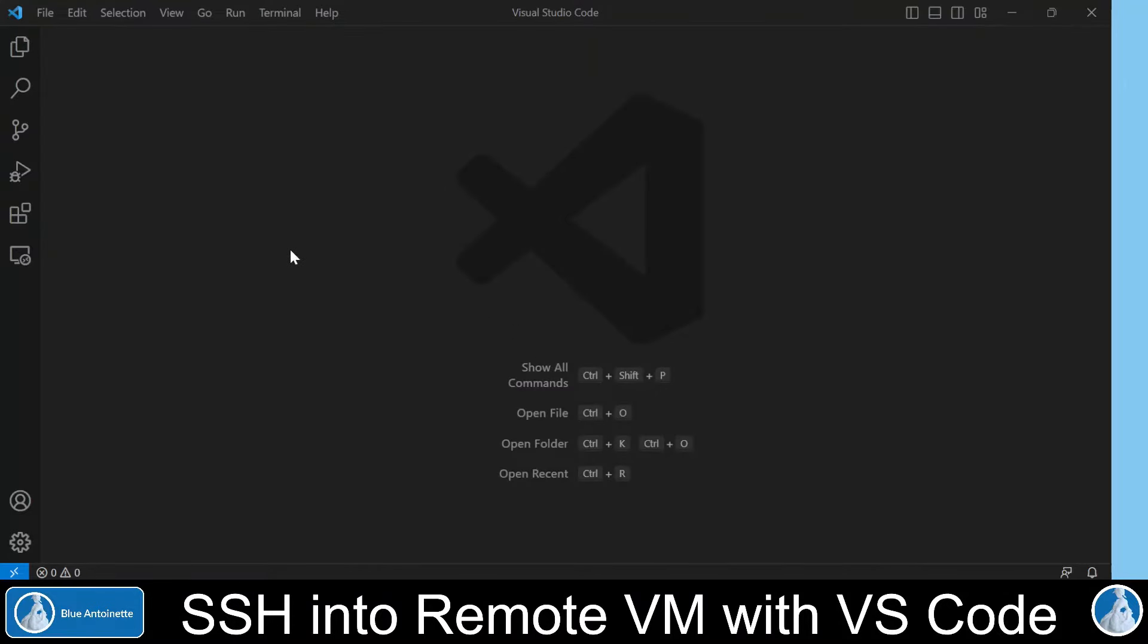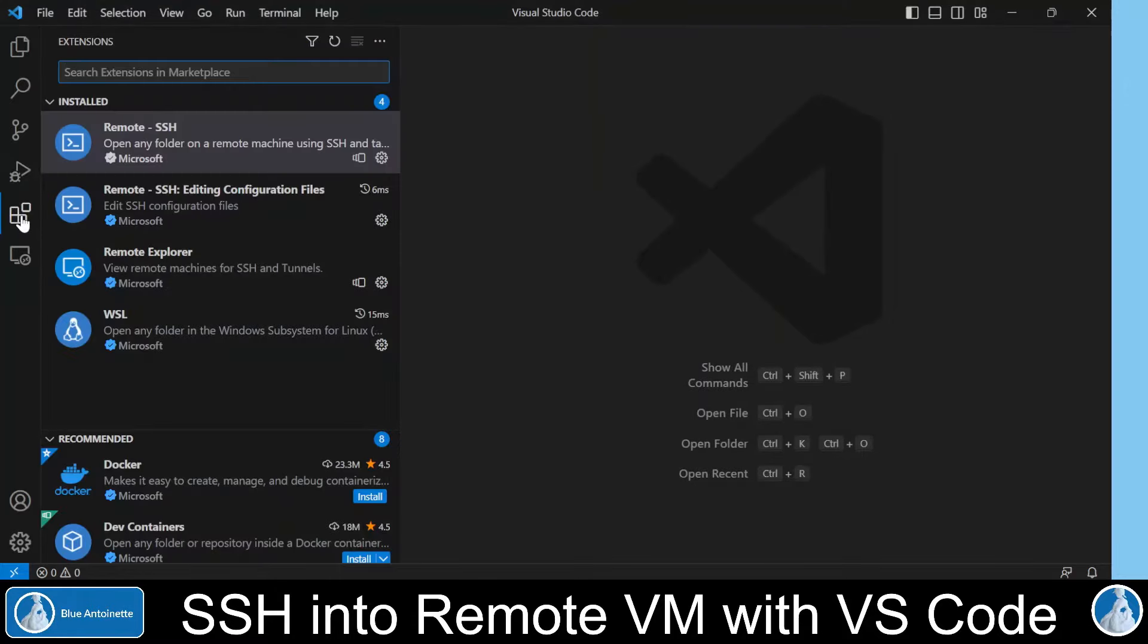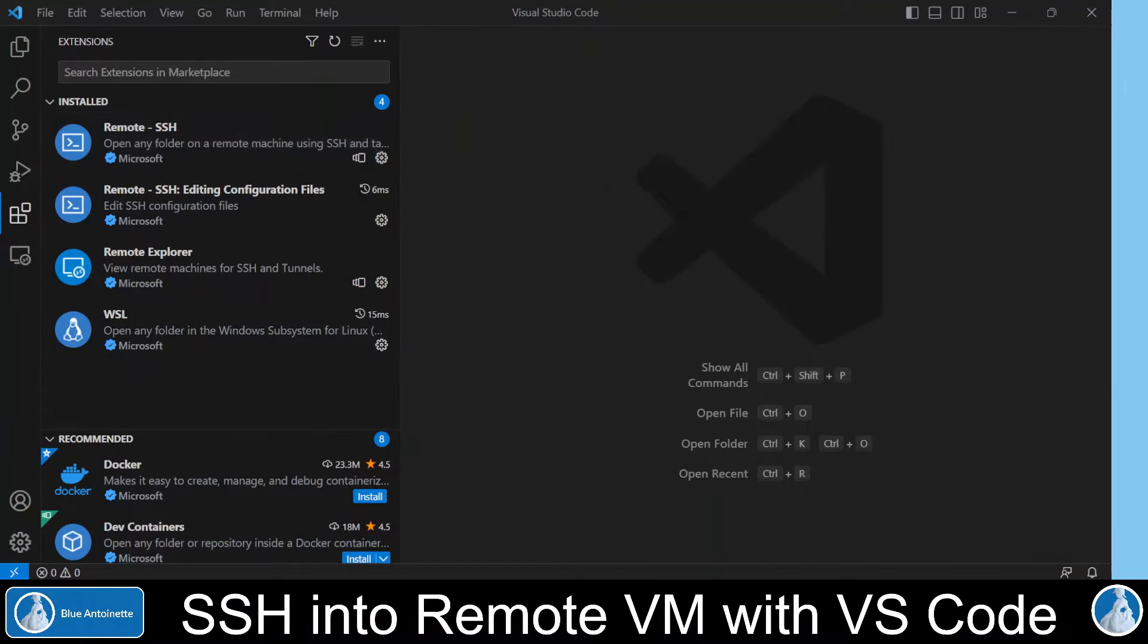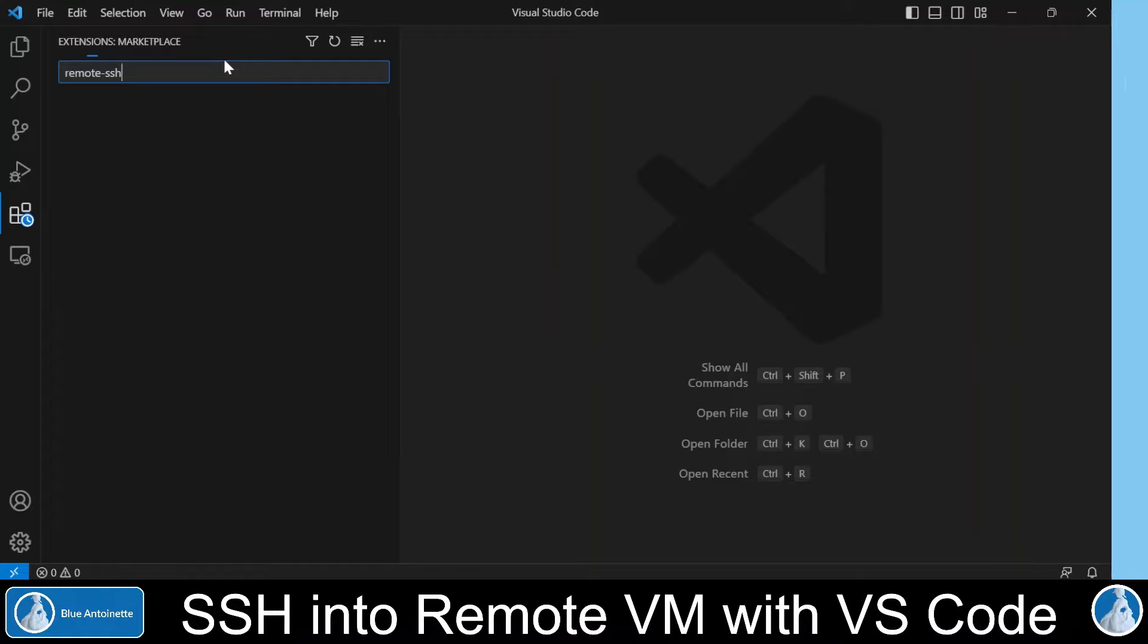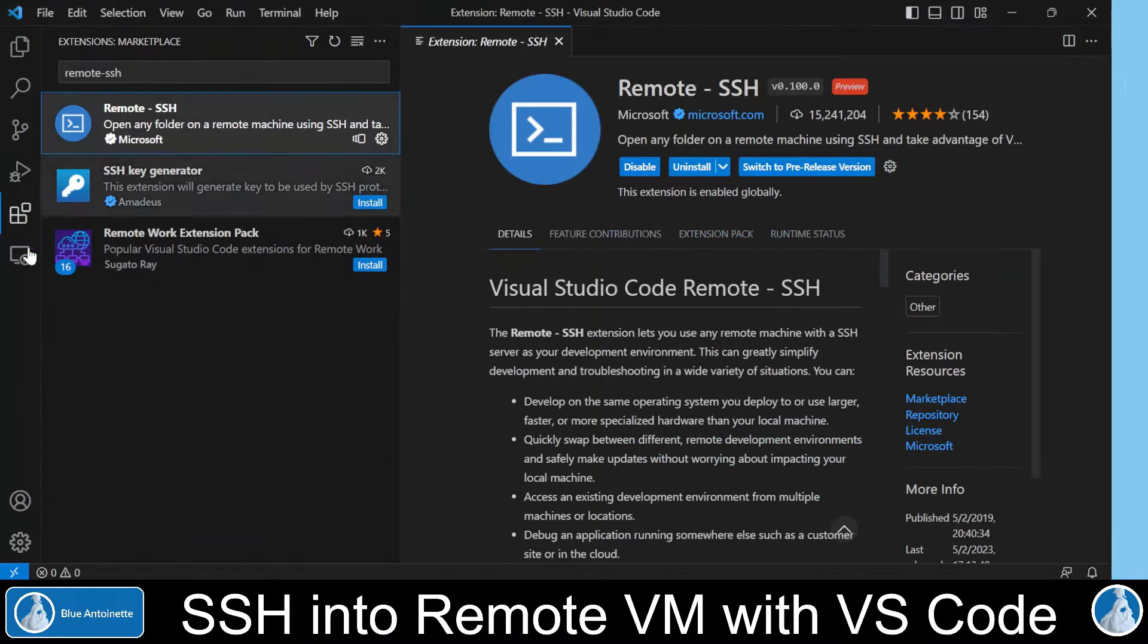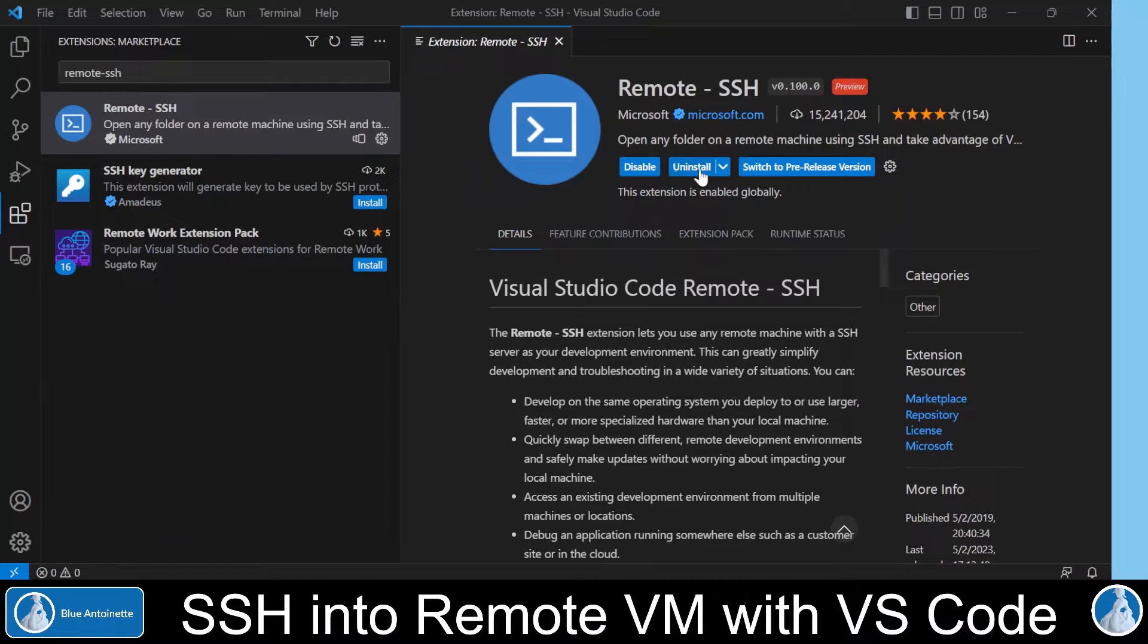So I switch to Visual Studio Code and click on the Extensions tab here. Here you can see that I've installed the Remote SSH extension from Microsoft. If you haven't installed it yet, then you can search it in the marketplace here by entering Remote SSH, and then you click on it and click Install.